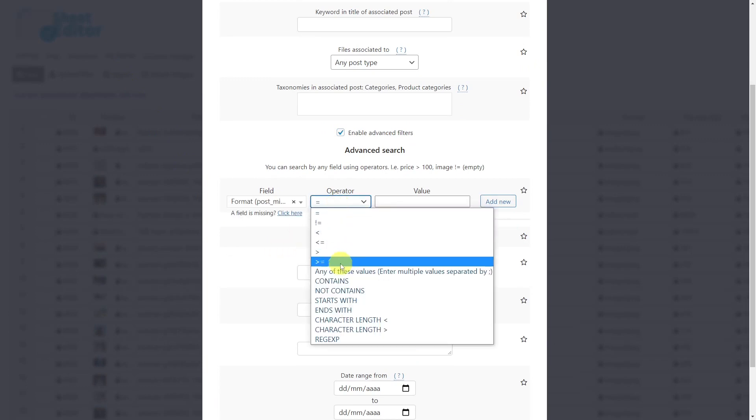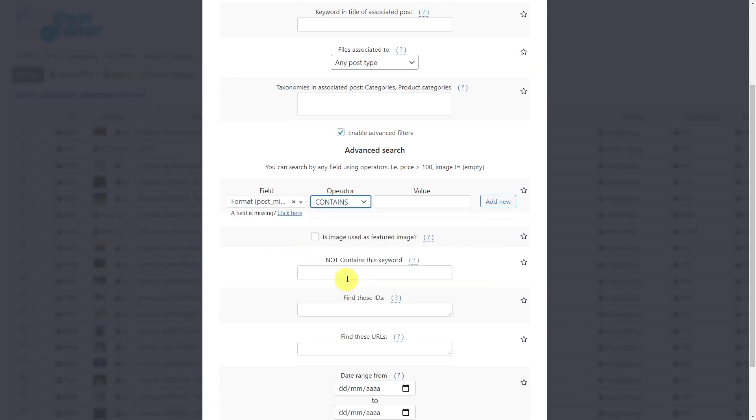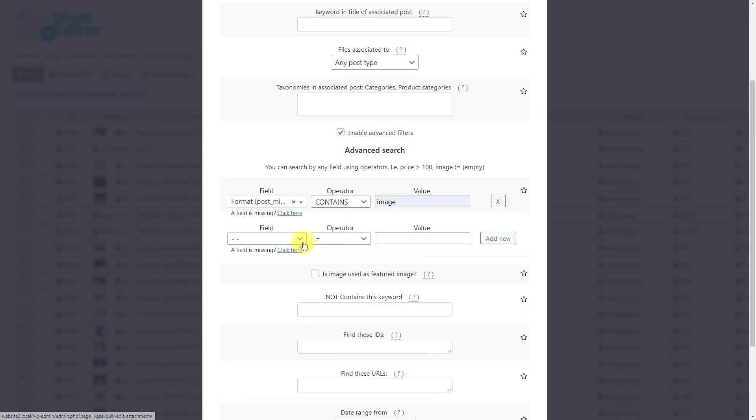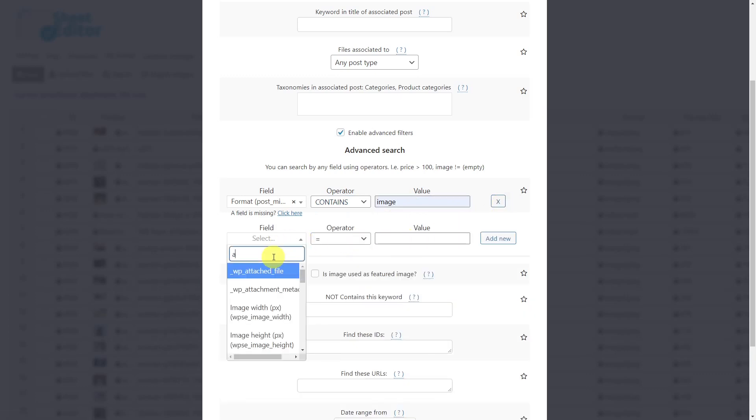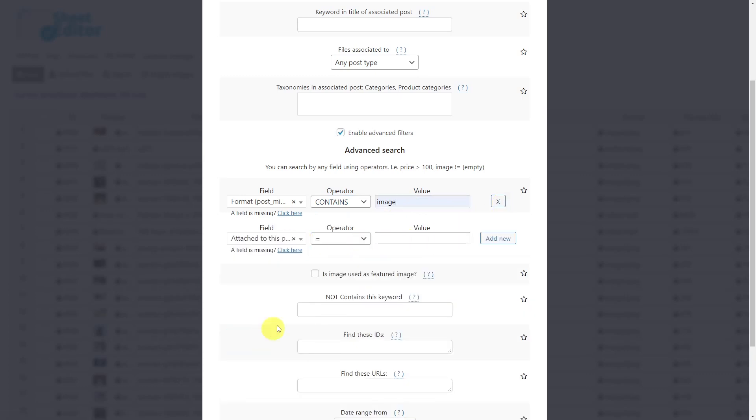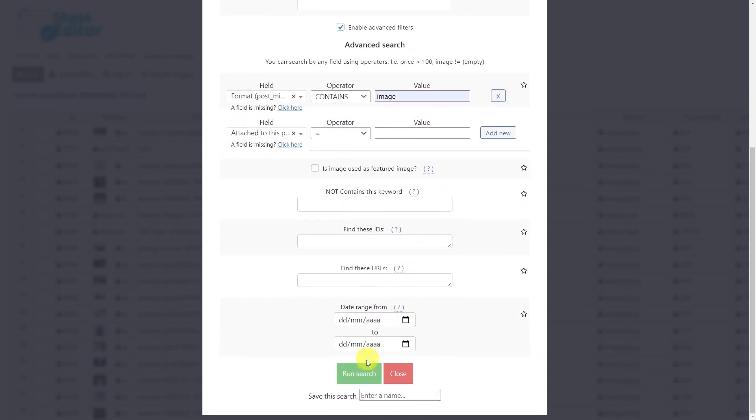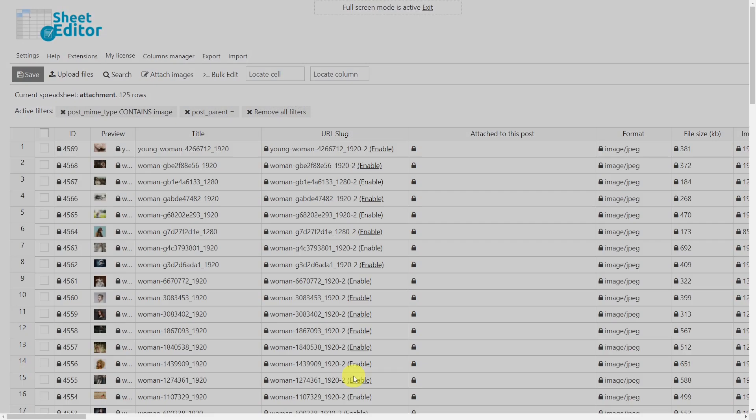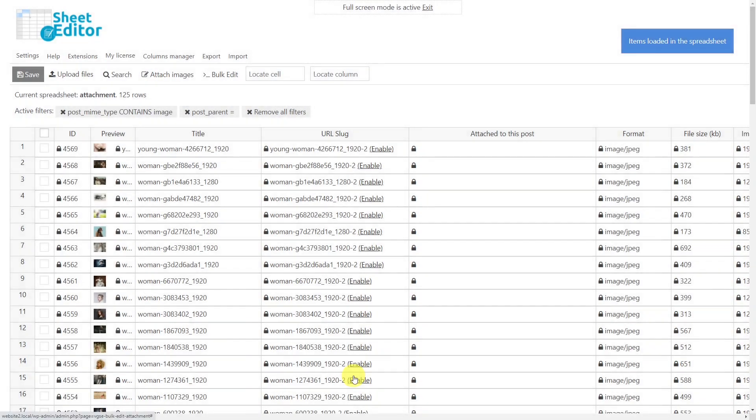The operator will be 'contains'. Now we'll enter 'image' as the value. Click here to add a new search filter. Enter the 'Attached to this post' field key, use the equal operator, and leave this field empty. Finally, run the search to bring up all unattached images.